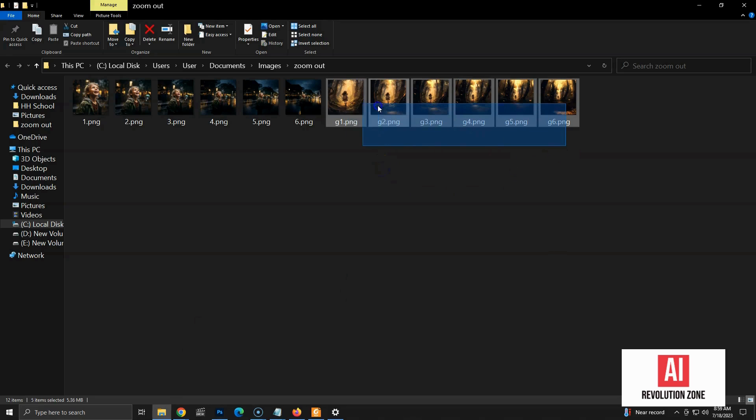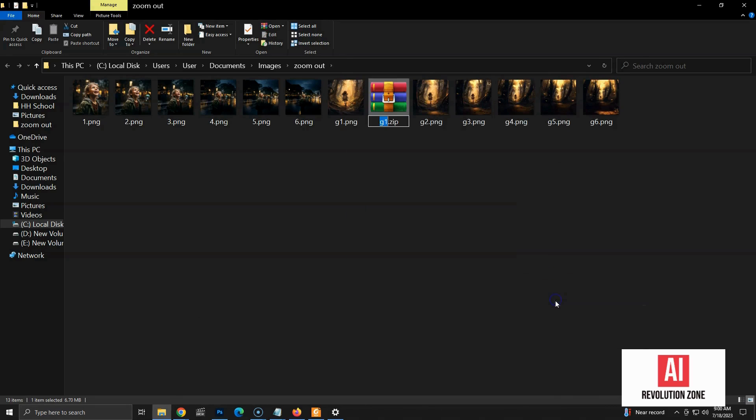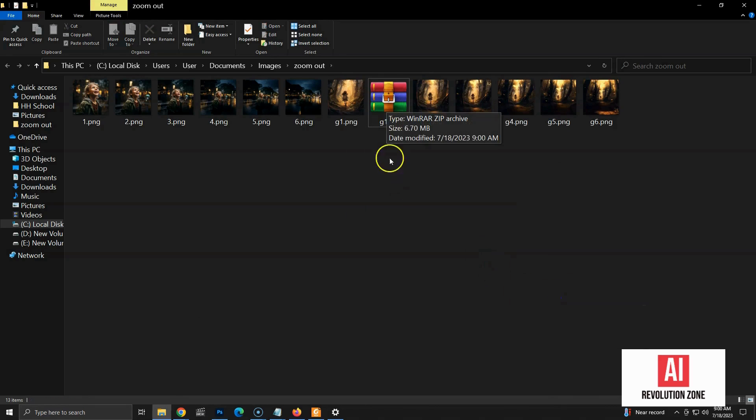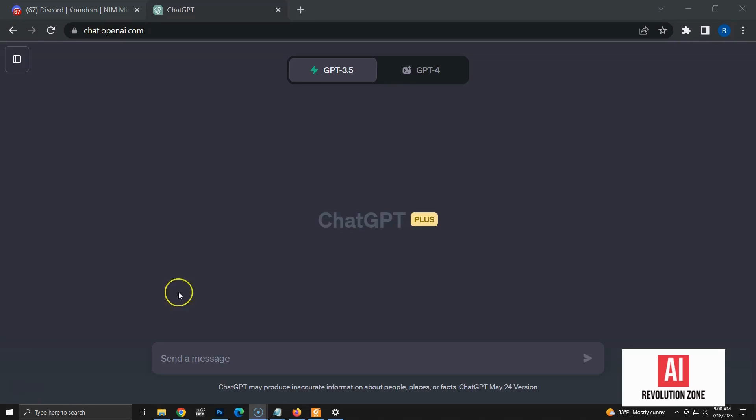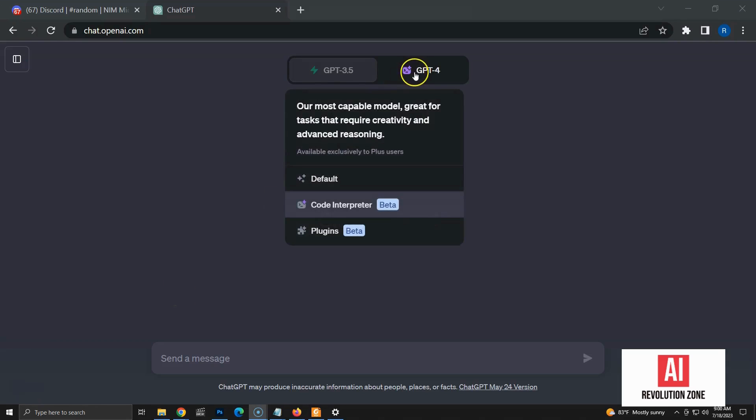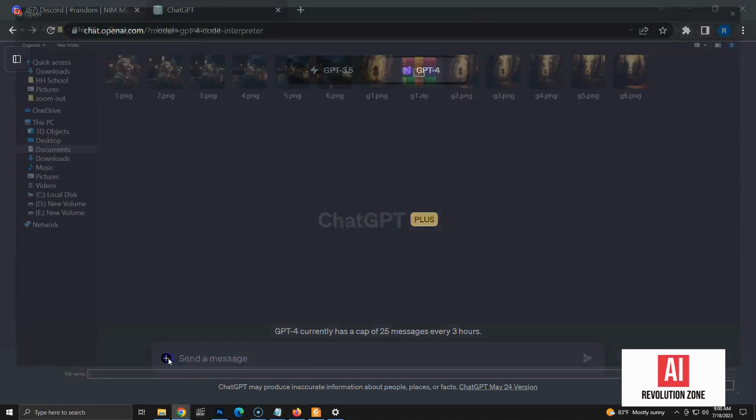Let's create a zip file with the six images we created. Code Interpreter only accepts single file upload. So, we have to use a zip file to work with multiple files. Let's start by enabling Code Interpreter in GPT-4 tab. Then, upload the zip file with six images.